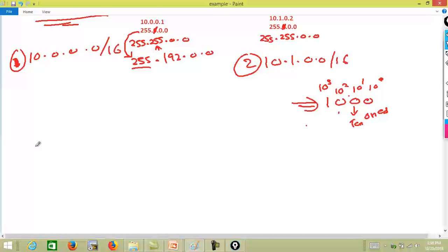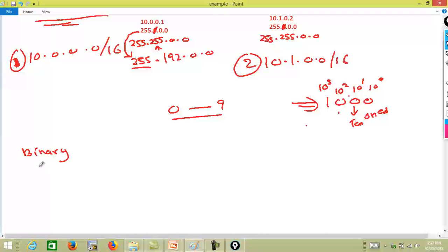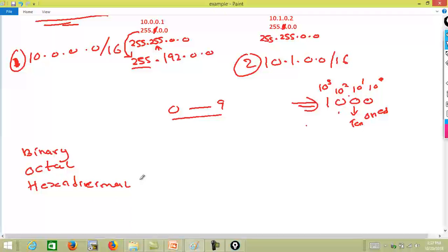Likewise with the binary number system — decimal, which we're used to from kindergarten, goes from 0 to 9, but we have other number systems: binary, octal, and hexadecimal. For binary, which is base 2, an example binary number would be 101010 — it's all 1s and 0s, the computer language.